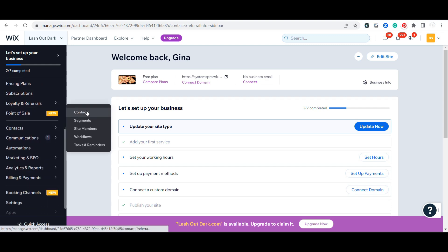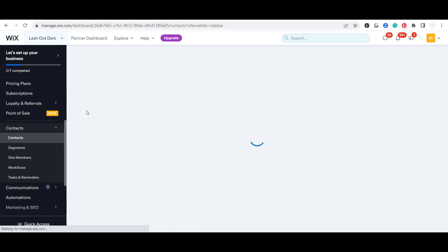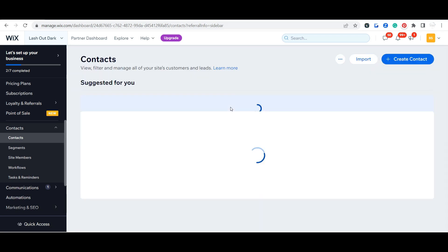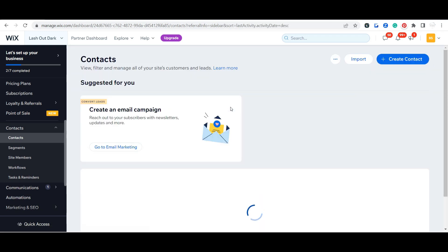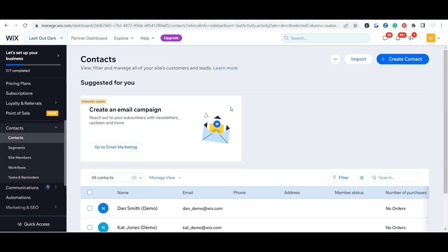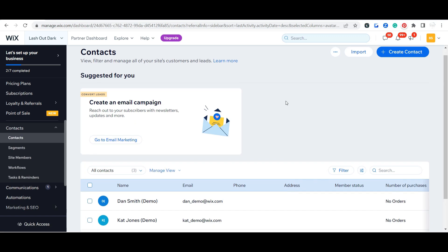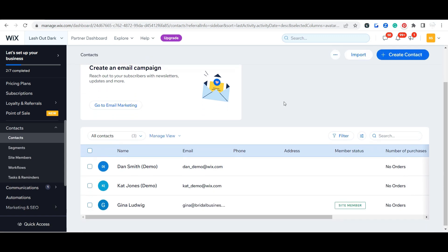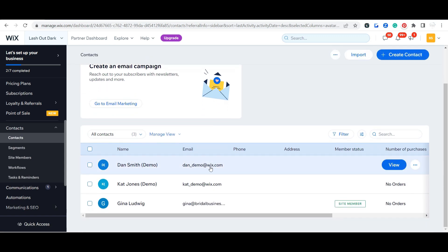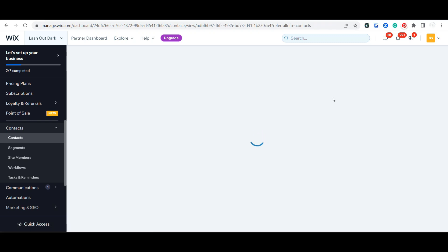Wix has a lot of great functionality to help you keep track of all your clients and all the actions they've taken on your website. So let's go ahead and click on one of the demo contacts that they have here.